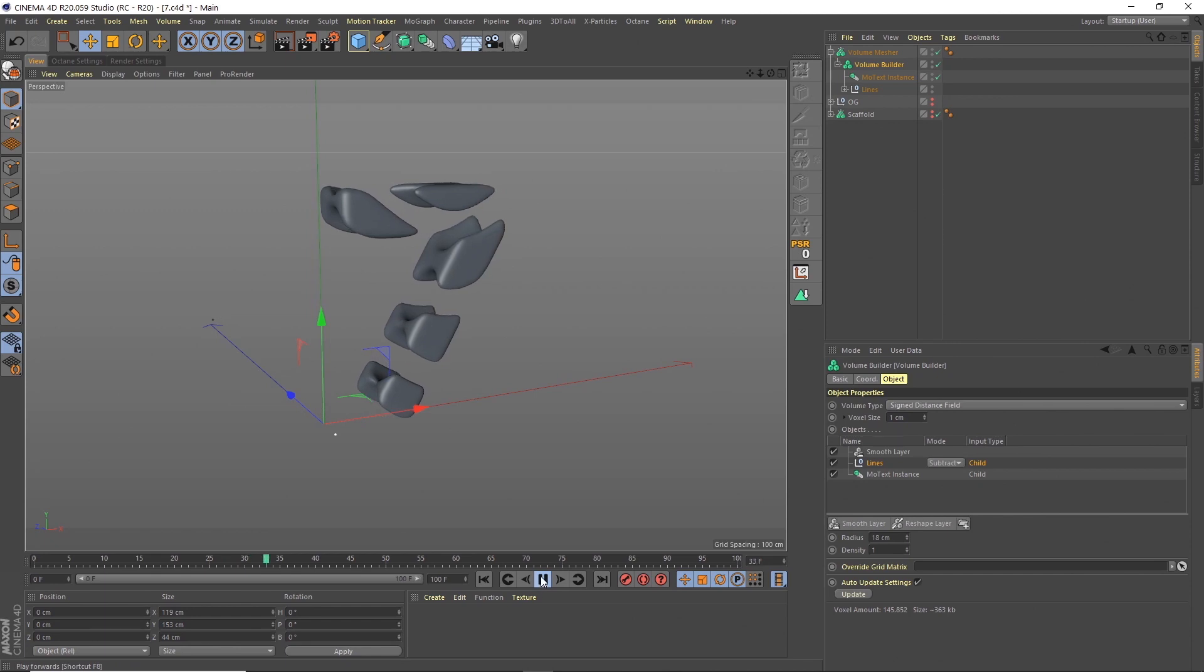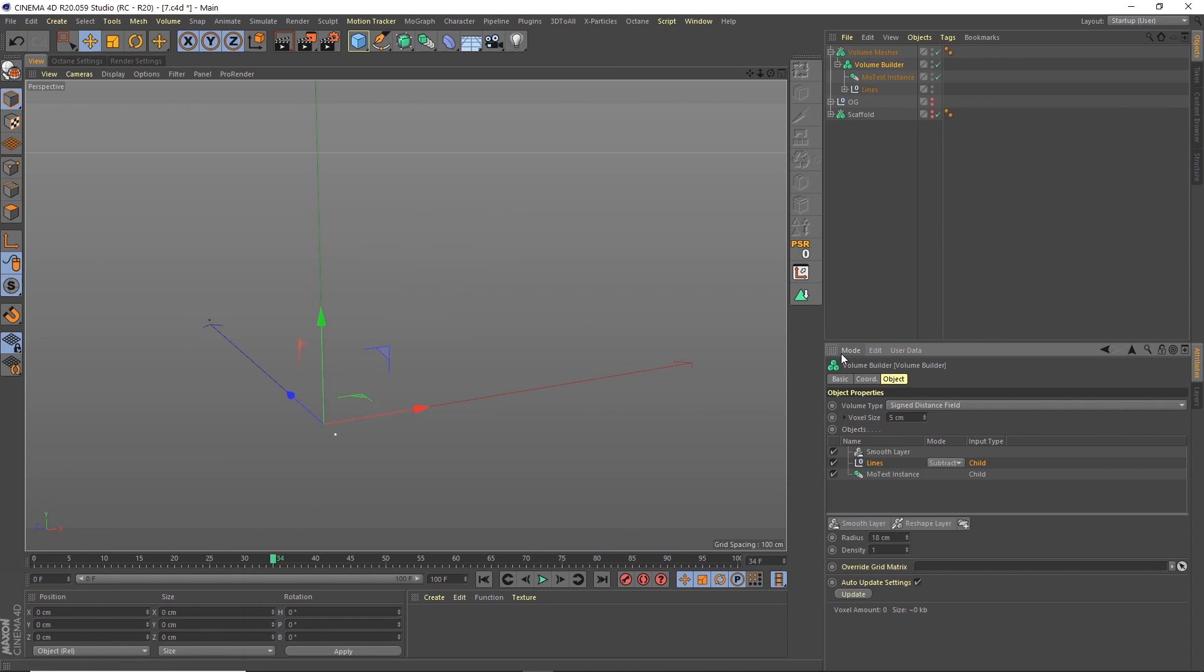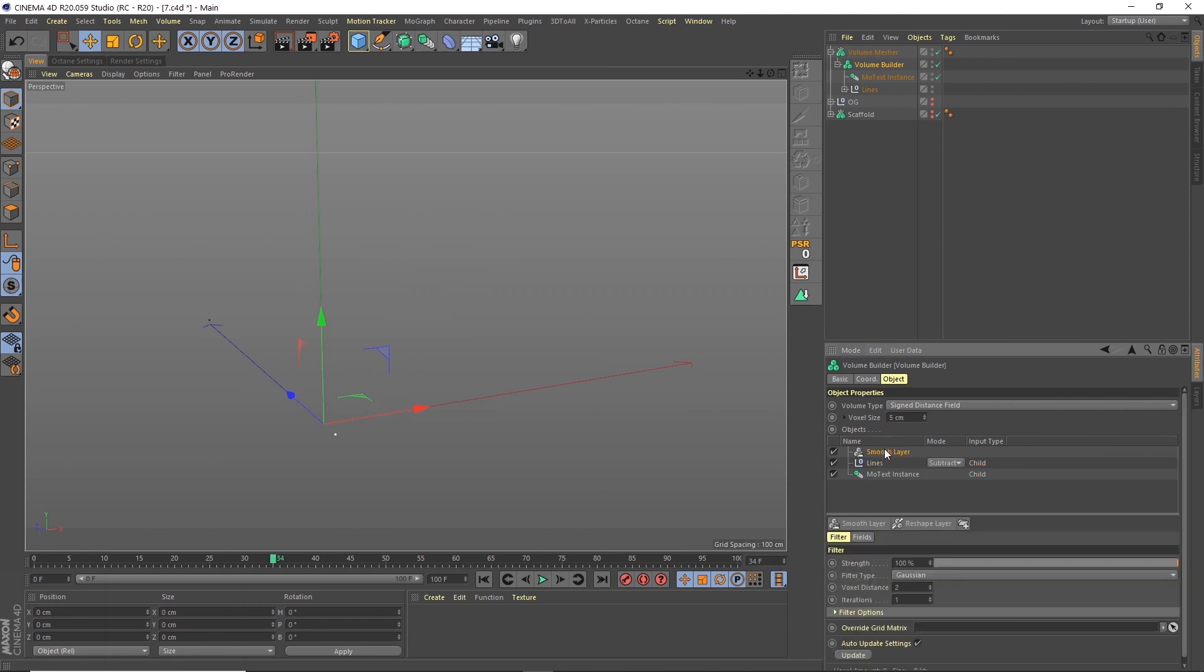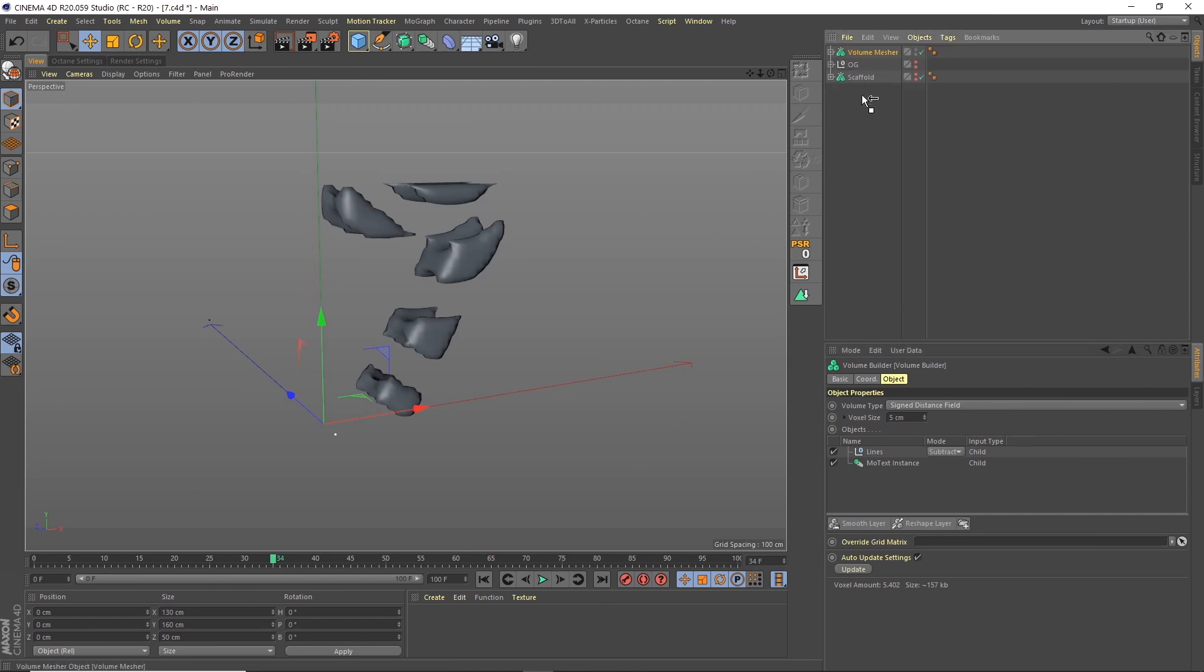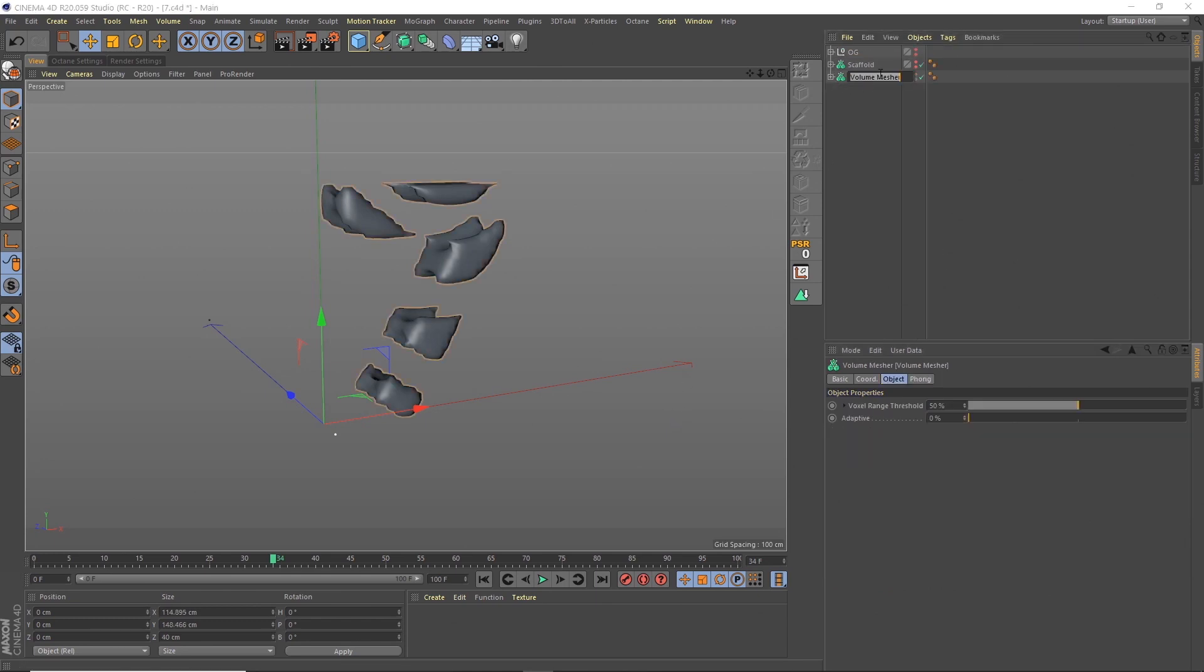Now it's running pretty slow because obviously we've got an animated mesh and we've got a voxel size of one. So I'm just going to for the minute put this up to something like five. And I'm actually going to take the smooth layer off, because I'm going to show you a neat trick later on where you can update the smoothing on everything at once. So I'm going to name this one main.